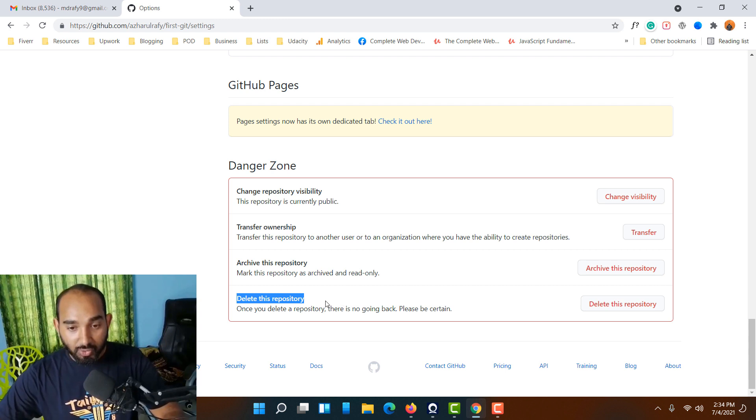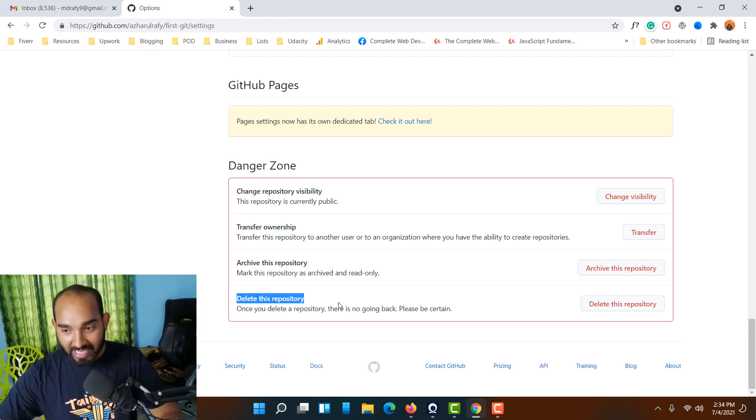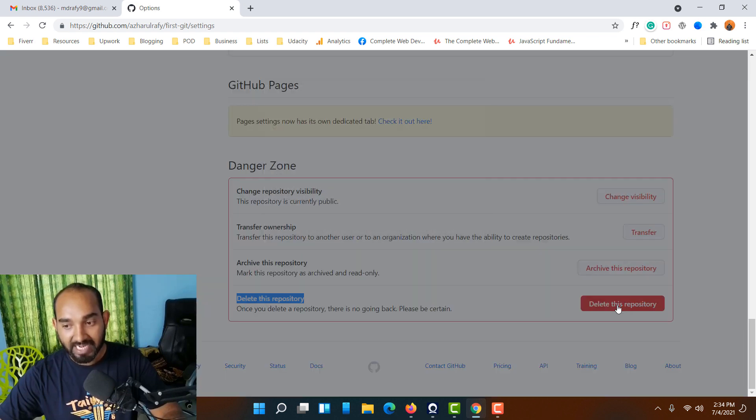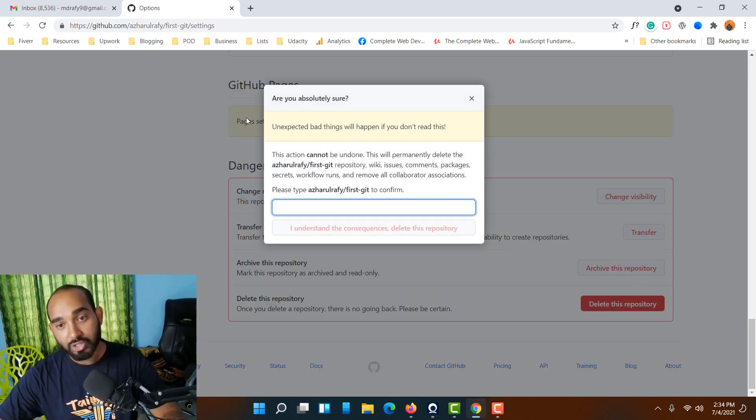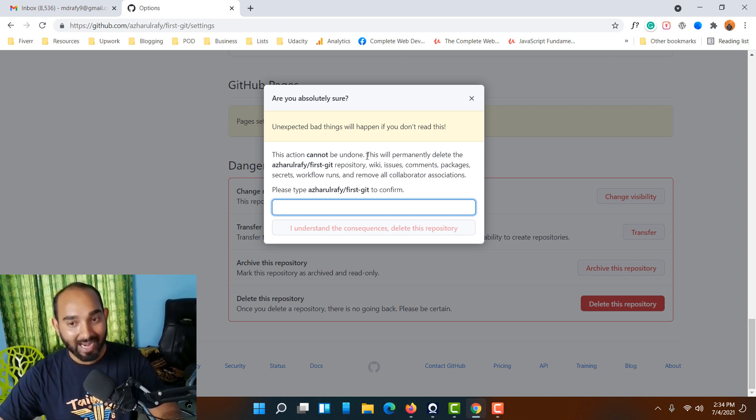To make our process done, I simply have to click on this Delete this repository button right here. Let me click, and then they're going to show you this dialog box. Again, this action cannot be undone.